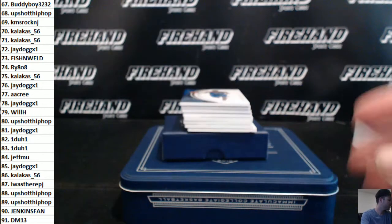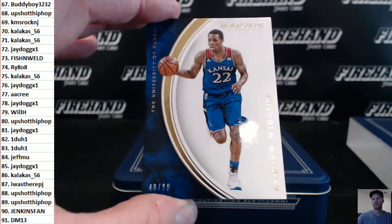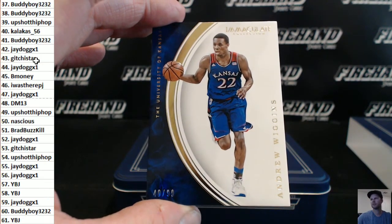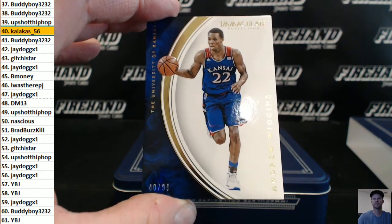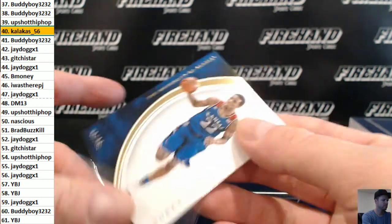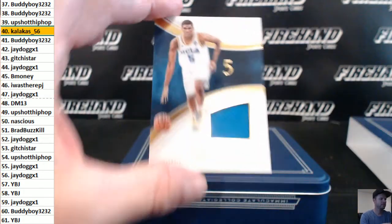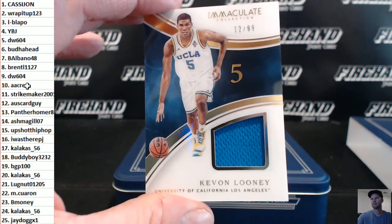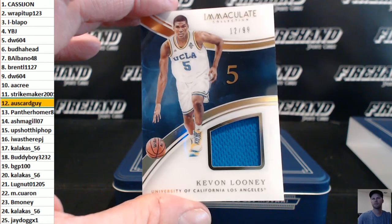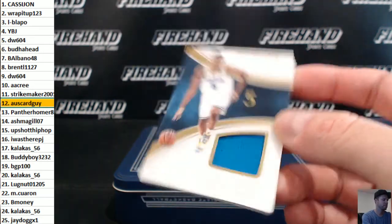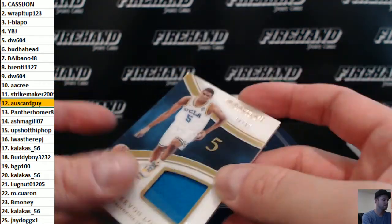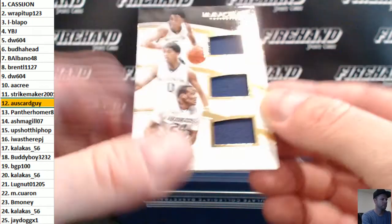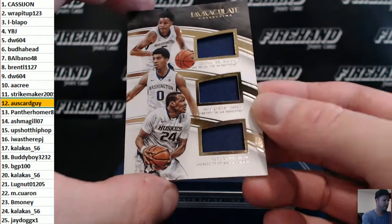First up, Andrew Wiggins number 40 out of 99. Kalakis 56. Kevin Looney 12 out of 99. Oscar Guy number 35 of 99.